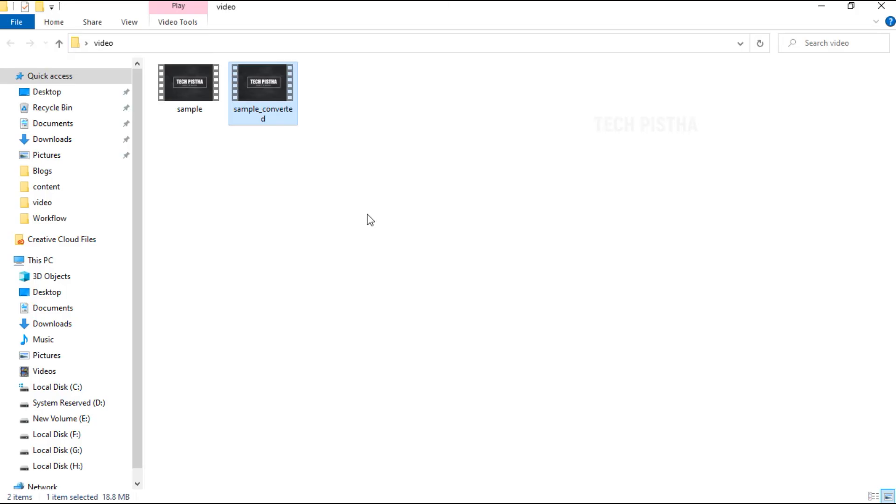Now the compression process has started. After it's completed, open the file from the destination path. Then you have to check out the file size.